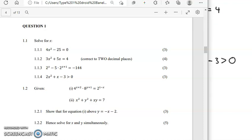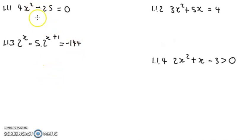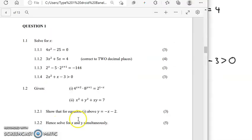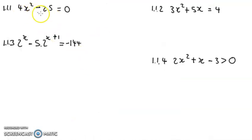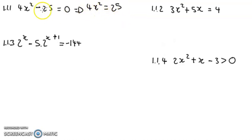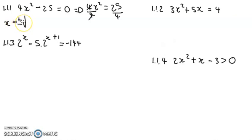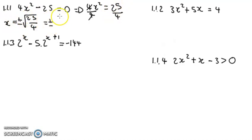I've already written the question so everything is going to be easy. In Question 1.1.1 we are asked to solve for x. Here, 4x² − 25 = 0. Move 25 to the right — the sign changes to positive — then divide both sides by 4. The 4s cancel, giving x² = 25/4. Taking the square root of both sides gives x = ±5/2.